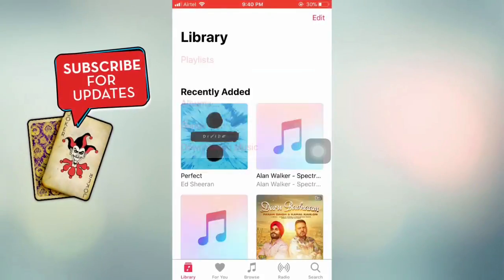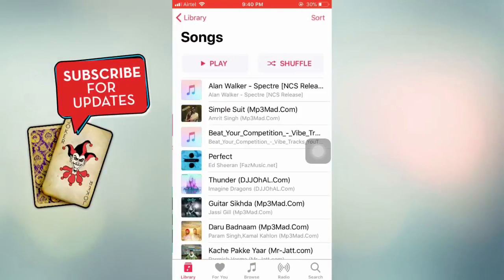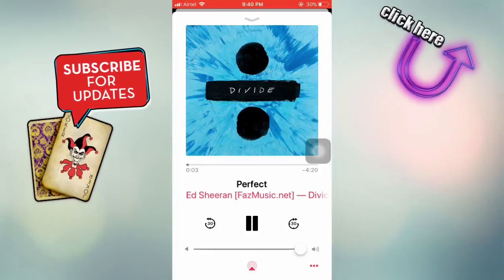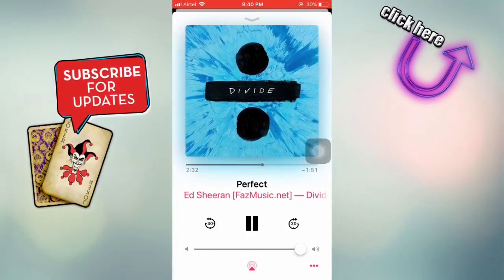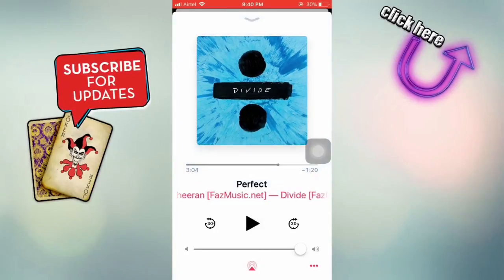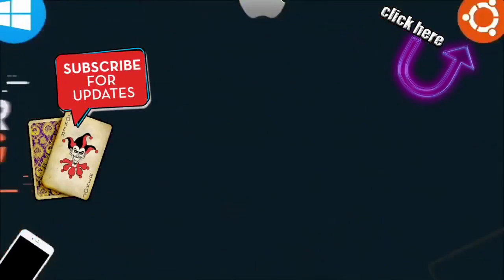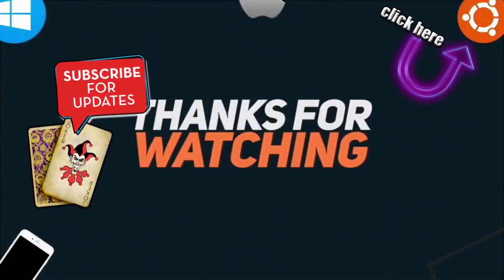So yeah guys as you can see it worked. Don't forget to check out my other videos and also subscribe to my channel for tips like this. I'll catch you in my next video. Bye bye.